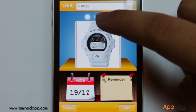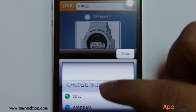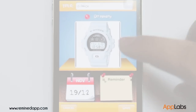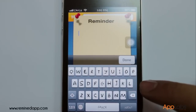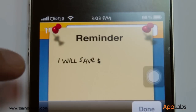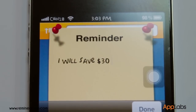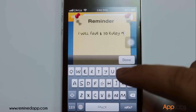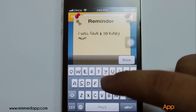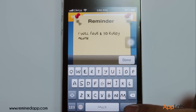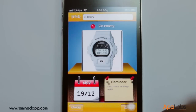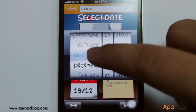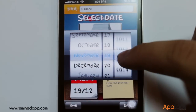Set the priority level. Add a reminder note. You can also set your target date — just tap the calendar beside the yellow note to set the date and time.